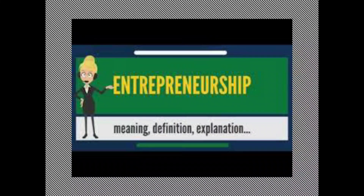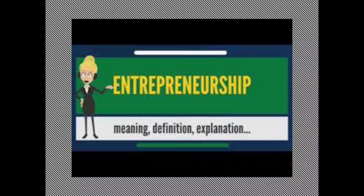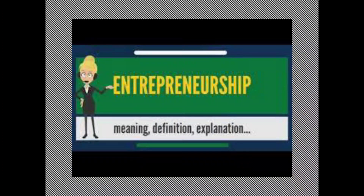Dear students, in the last week I had given you the syllabus of the subject entrepreneurship development and I hope that all of you have gone through the syllabus, because I have given even the explanation of the syllabus and what is the objective of studying this subject.